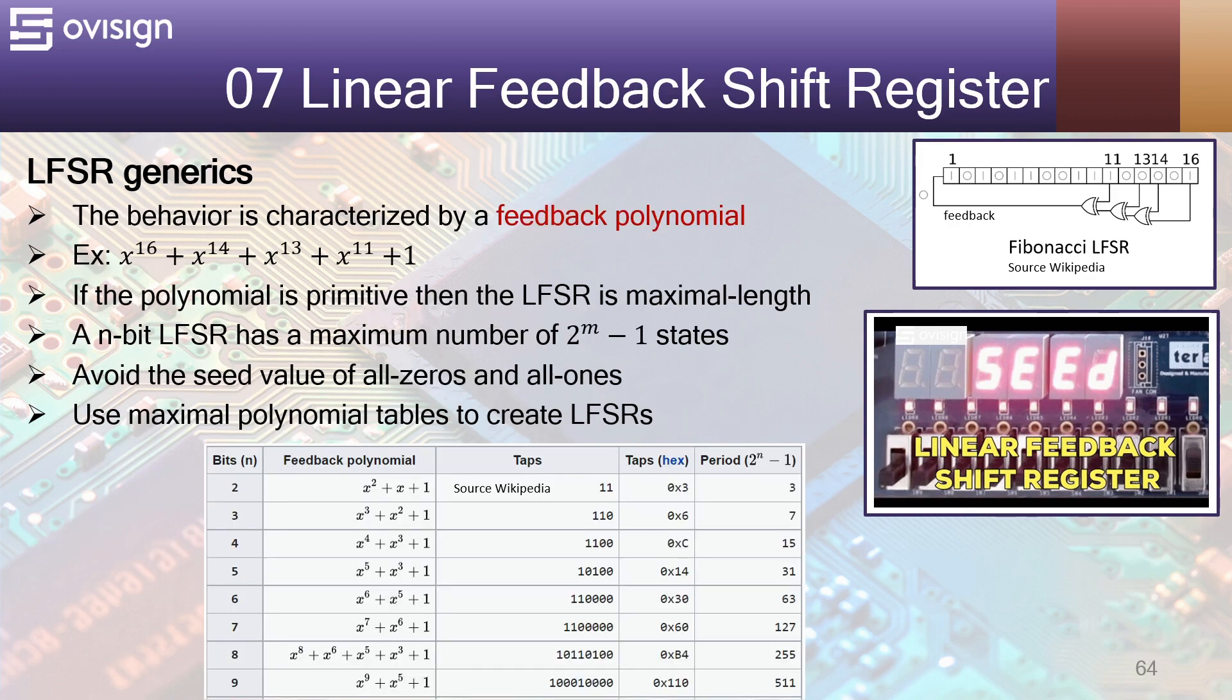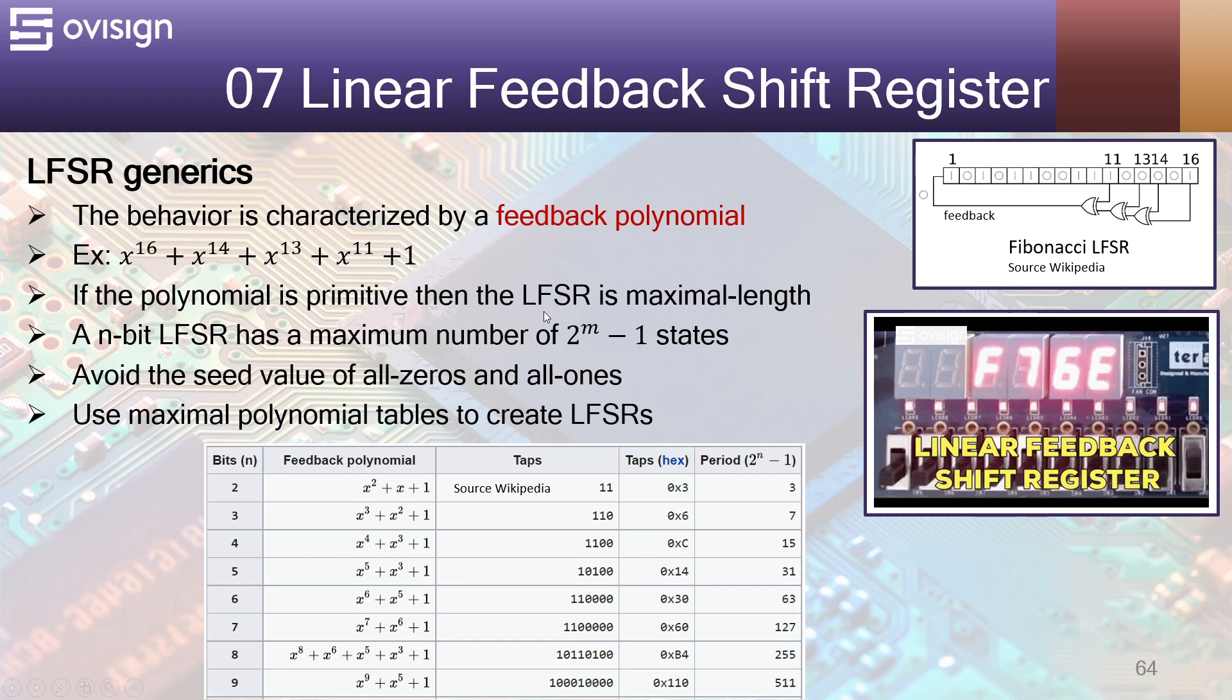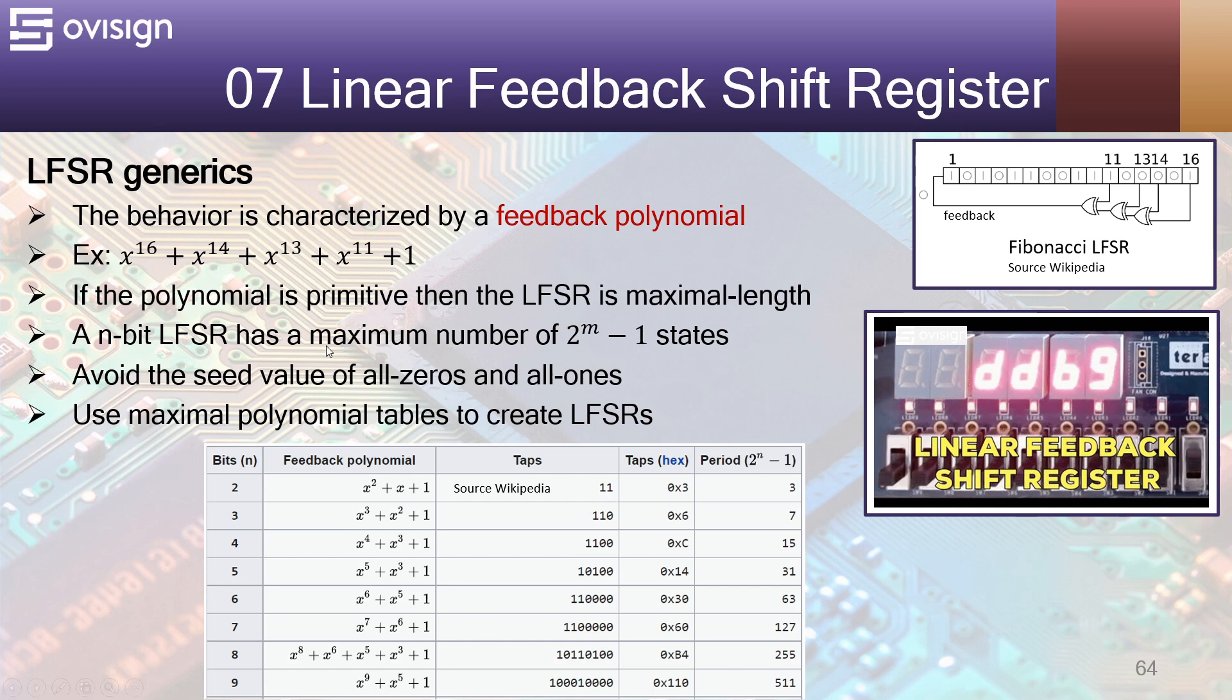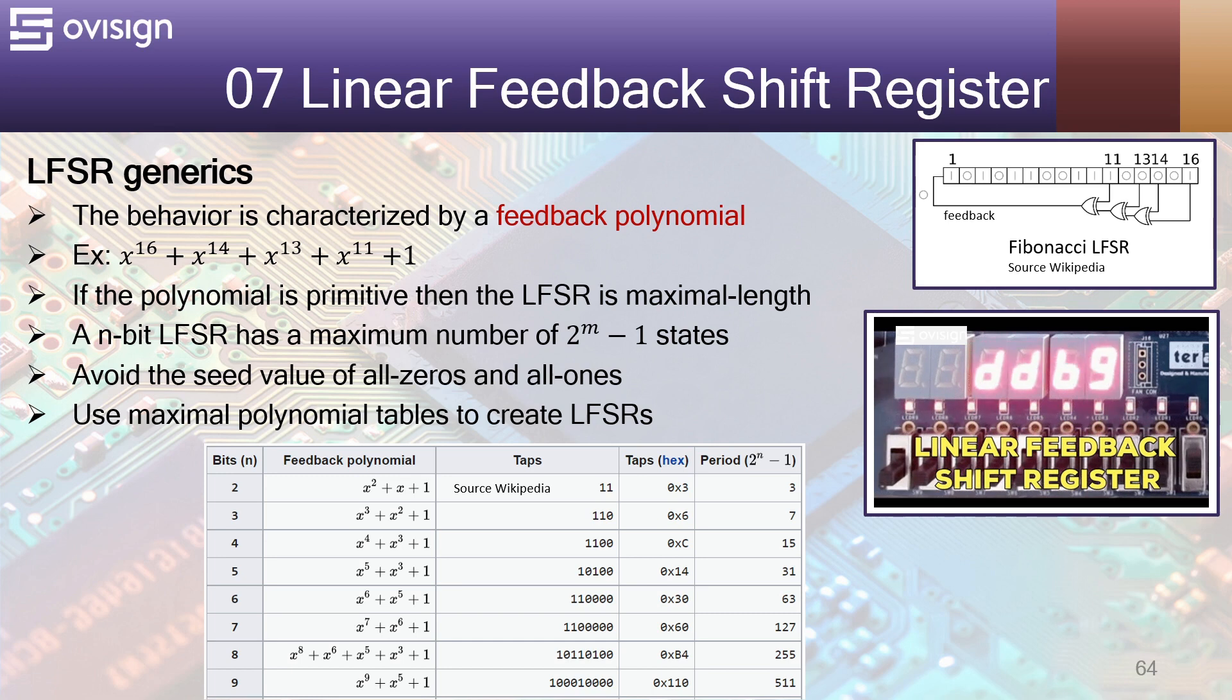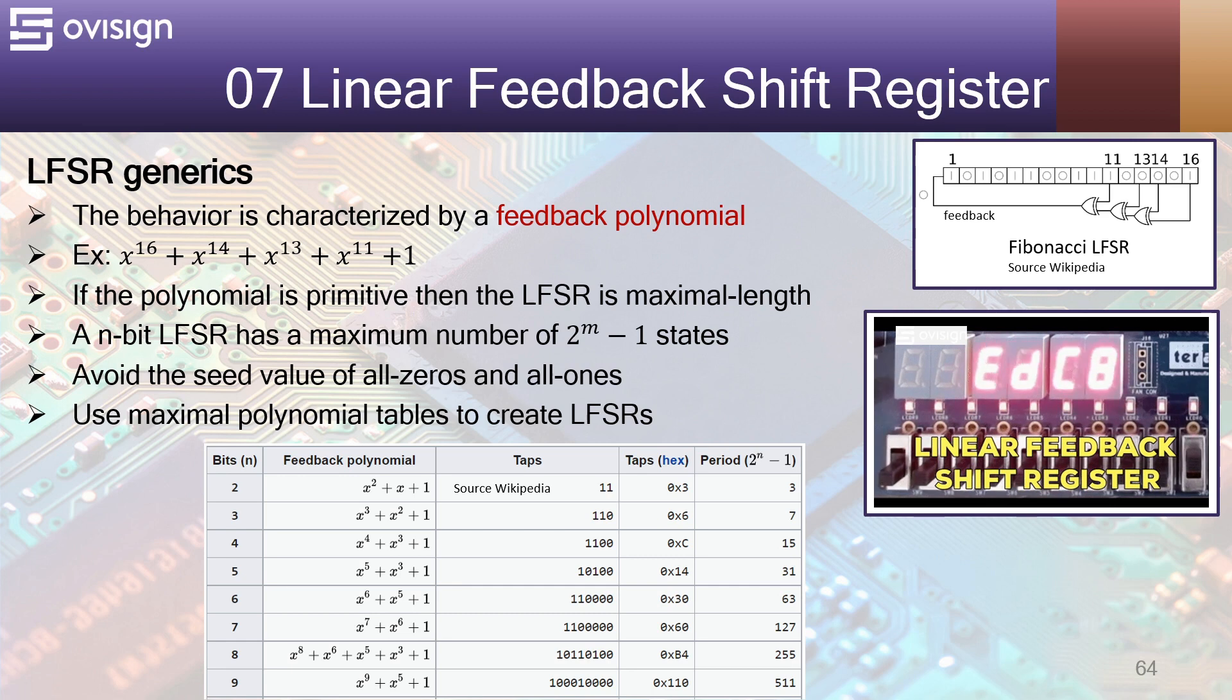The behavior of a linear feedback shift register is characterized by a feedback polynomial. For example, the LFSR over here can be characterized by this polynomial. If the polynomial is primitive, then the LFSR has a maximal length. An n-bit LFSR has a maximum number of 2 to the power of n minus 1 states. After this it repeats periodically. As for the seed value, you should avoid all 0 and all 1s because the LFSR will remain stuck. You can easily implement hardware and software LFSRs by using polynomial tables. We will not dive in the algebra behind these polynomials, but you can read more in the resources down below this video.